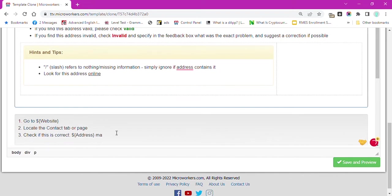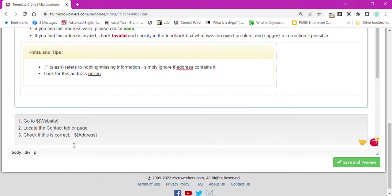The worker needs to look for the contact page or tab where the home or office address is located. For step 3, we will use the variable dollar curly brace address curly brace to display the data under Address column from our CSV file.